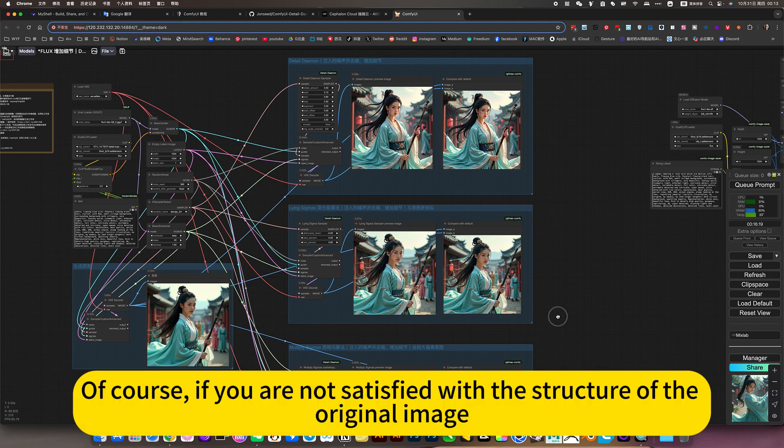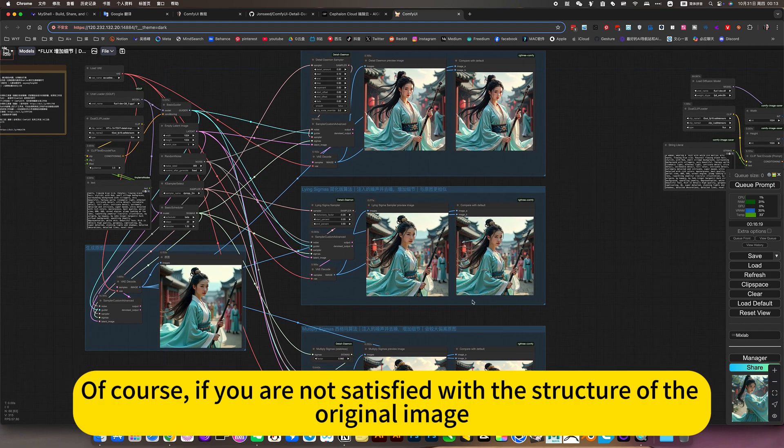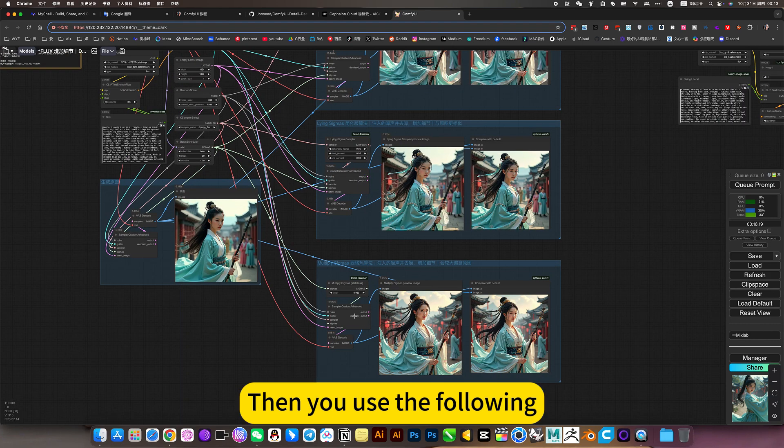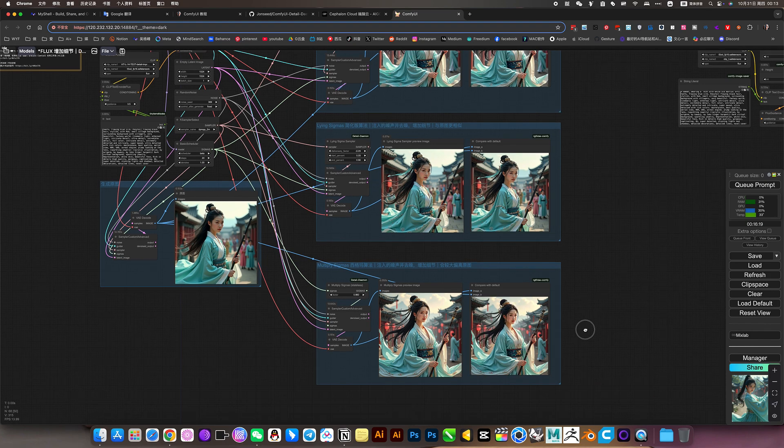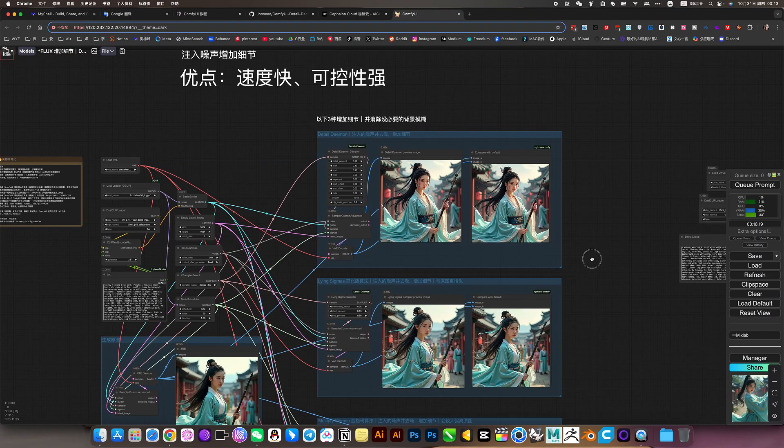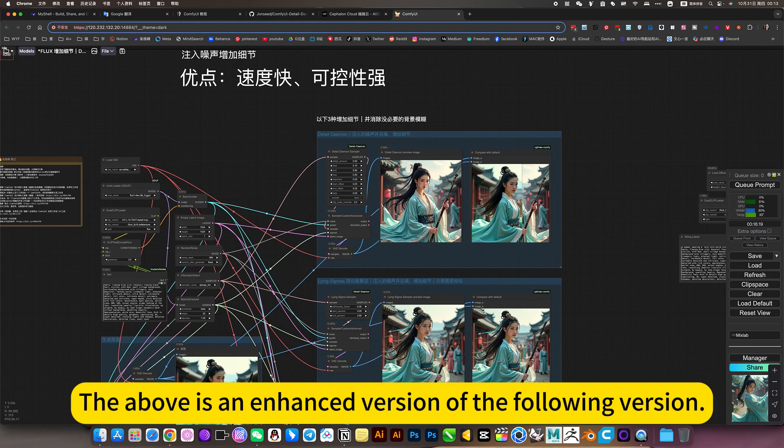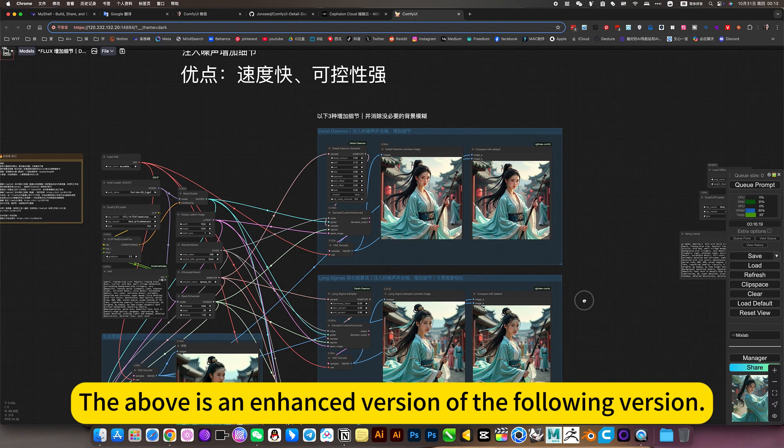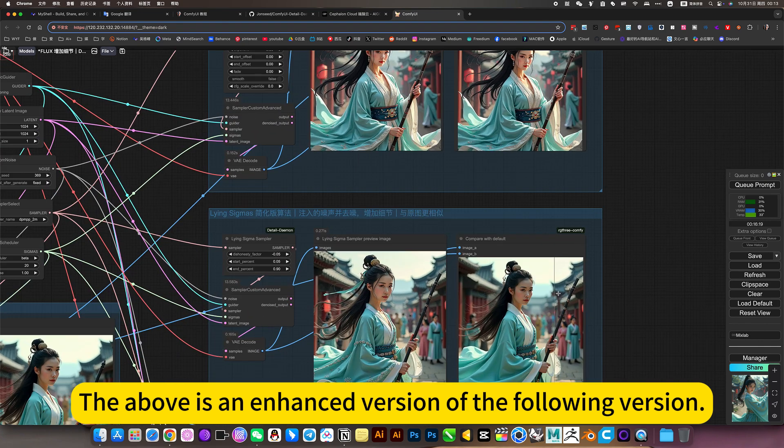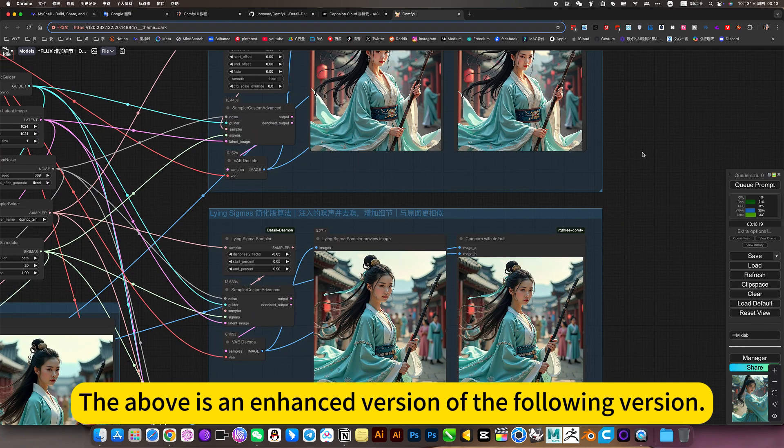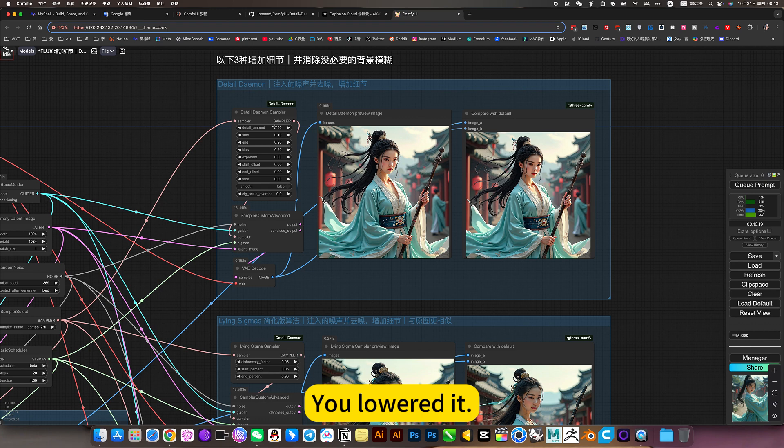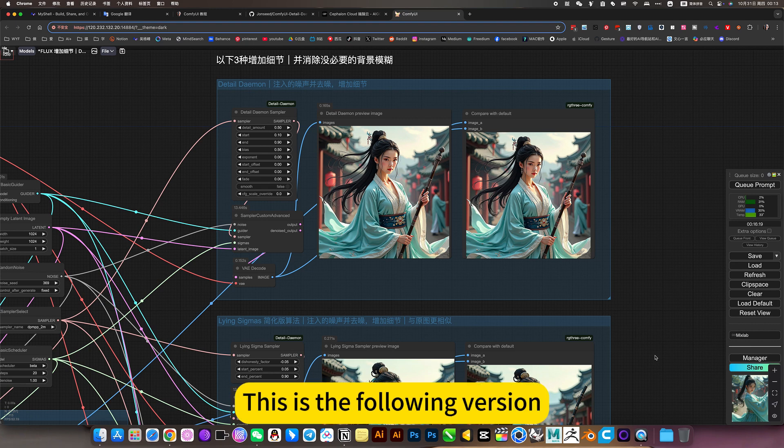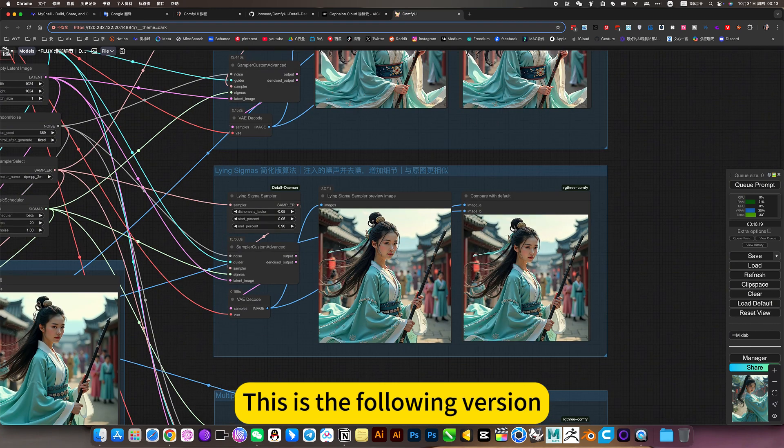Of course, if you are not satisfied with the structure of the original image. Then you use the following. We can change and reorganize the whole picture. The above is an enhanced version of the following version. You load it. This is the following version.